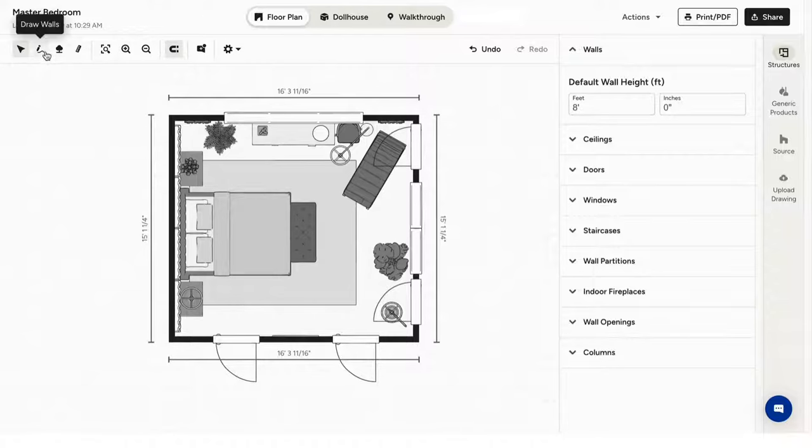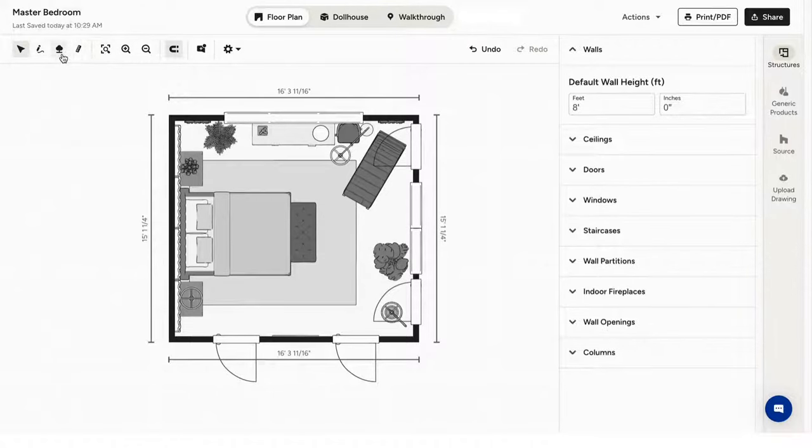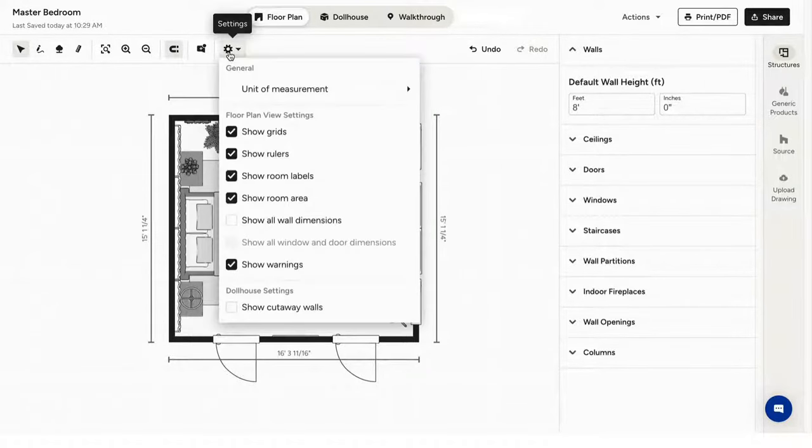At the top, you'll find the toolbar. Here, you can draw walls, take measurements, design outdoor surfaces, change your settings and what you see, and zoom in and out of your floor plan.